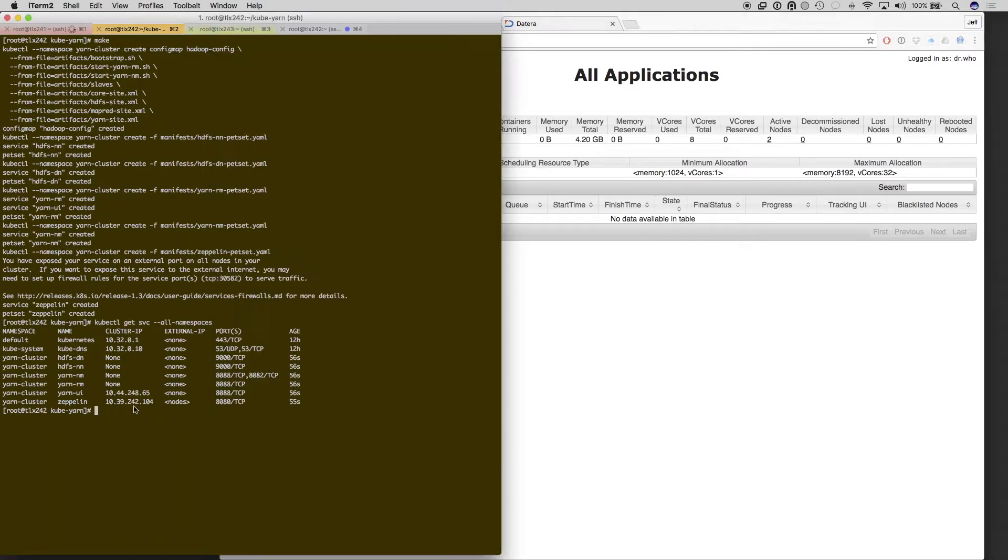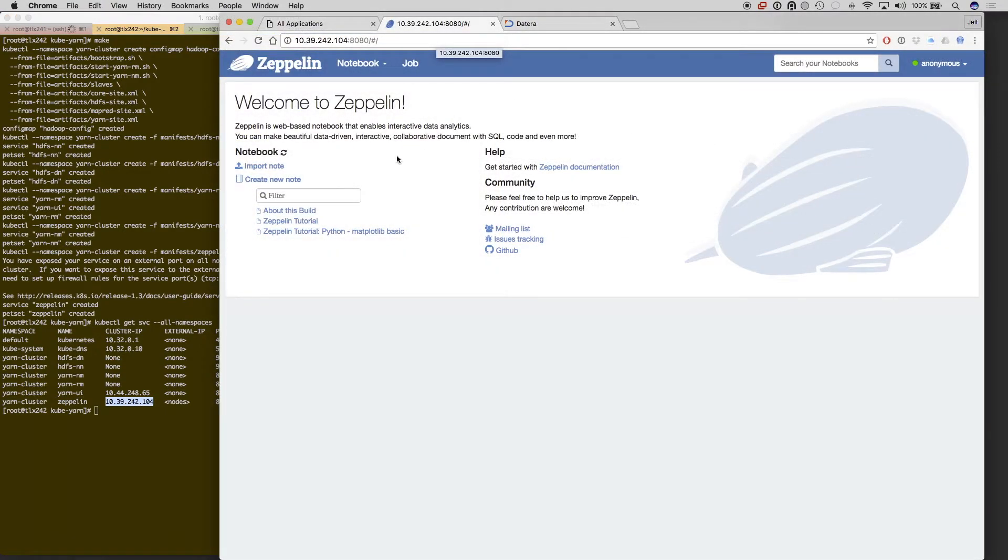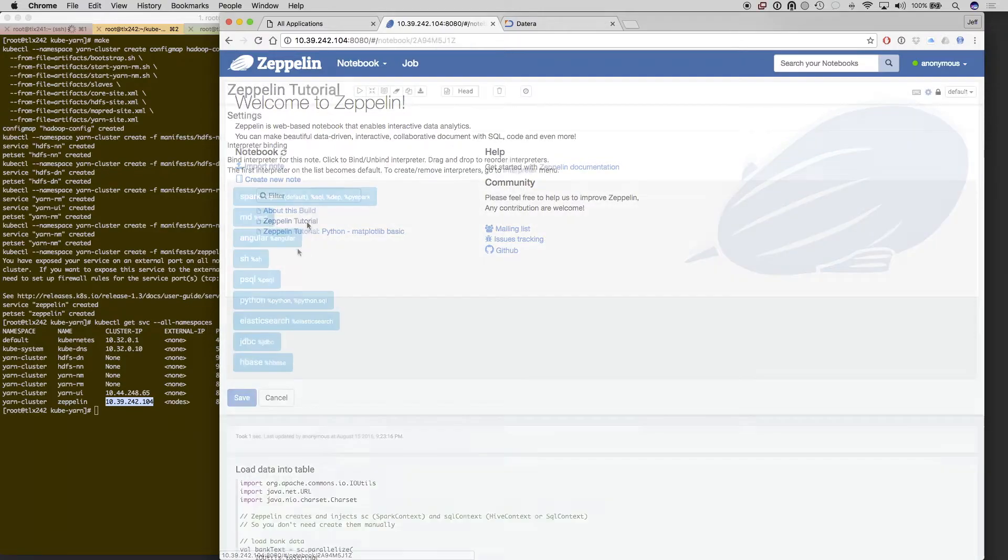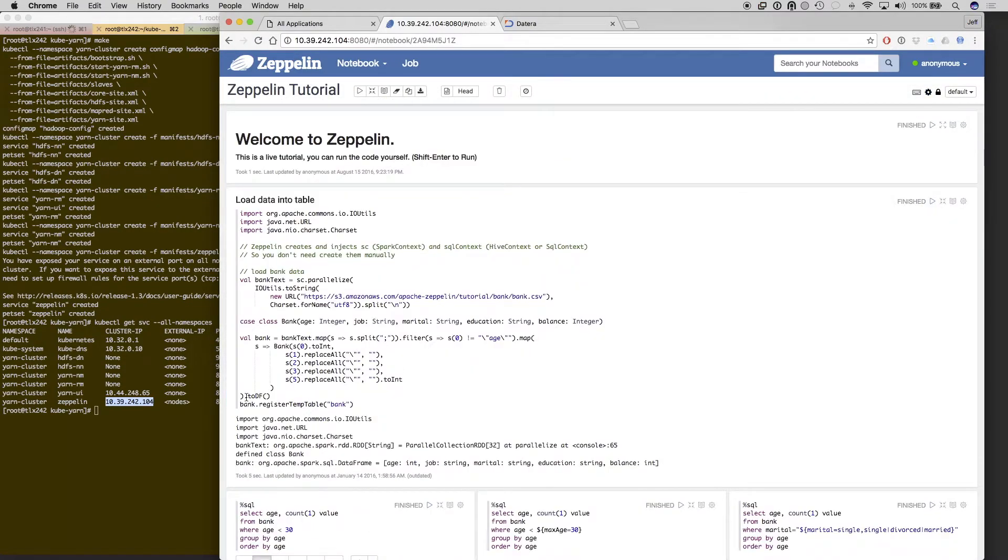Now we'll take a look at the Spark frontend and the Yarn frontend, as well as the Zeppelin side. So we load Zeppelin, we're going to save the interpreter bindings.